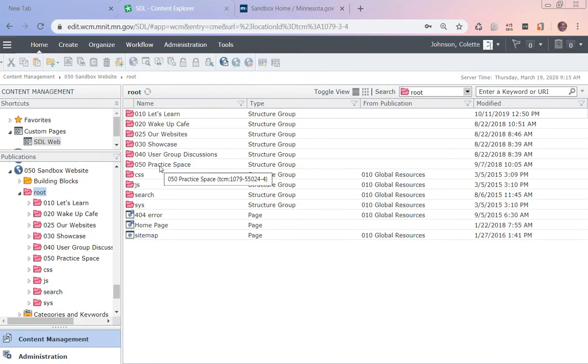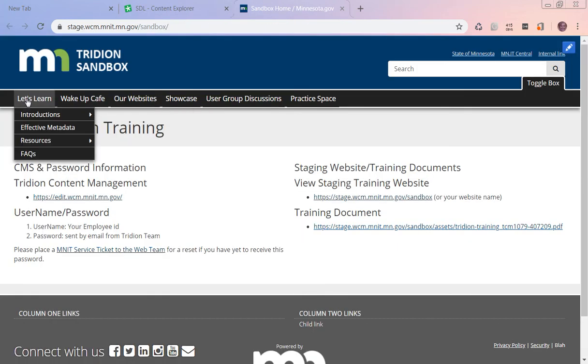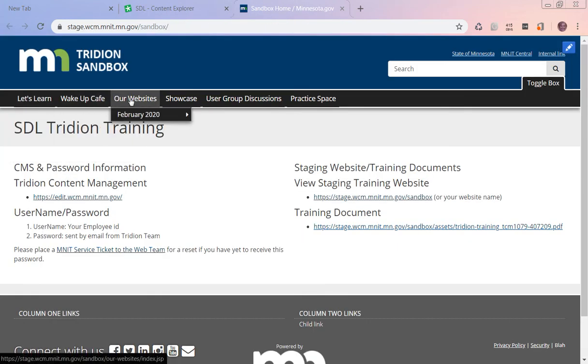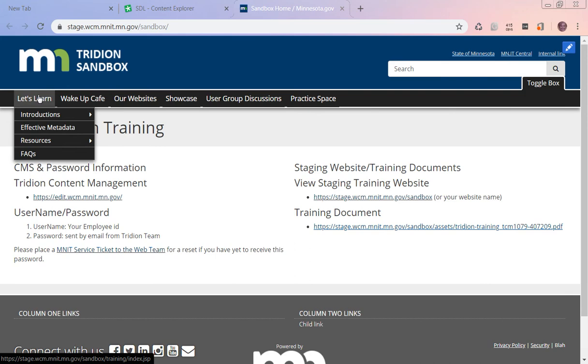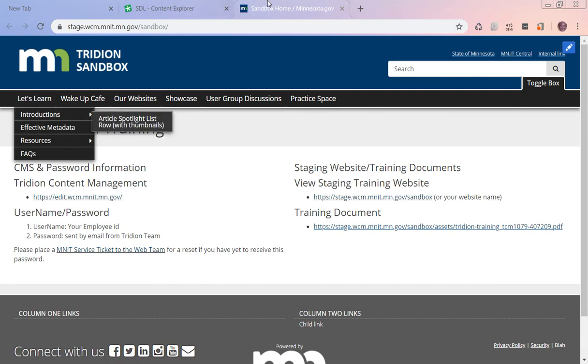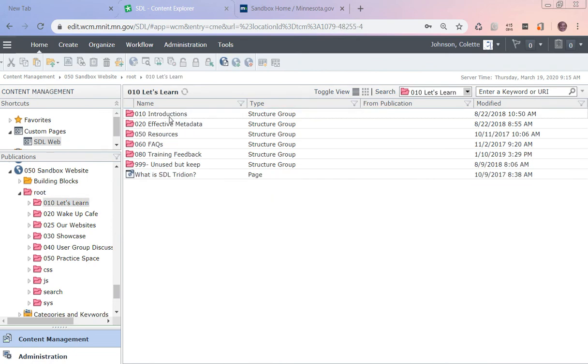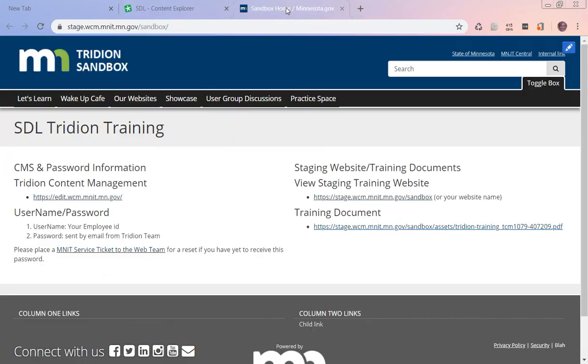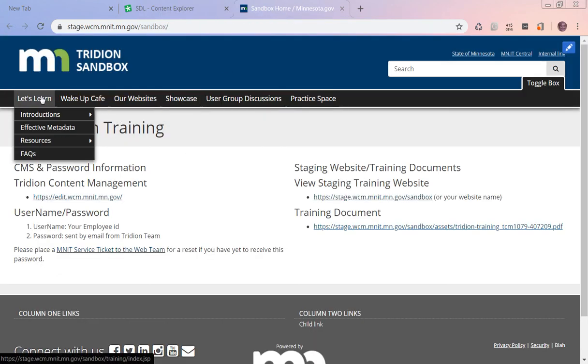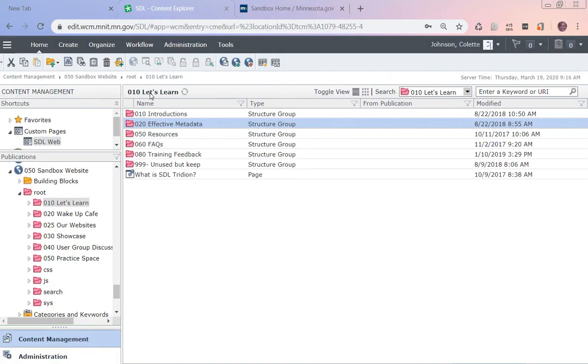Those are exactly the same things. That's where you build your navigation at. So if I go under here under Let's Learn, we'll see introductions, resources, FAQs. This effective metadata should be removed if it's not live right now, but you'll see that's how the navigation, the structure groups, are built.